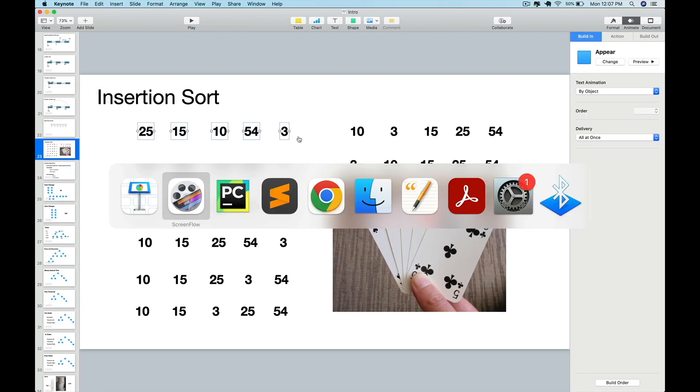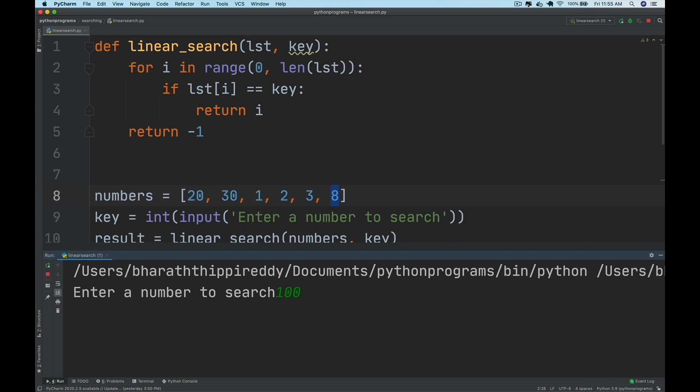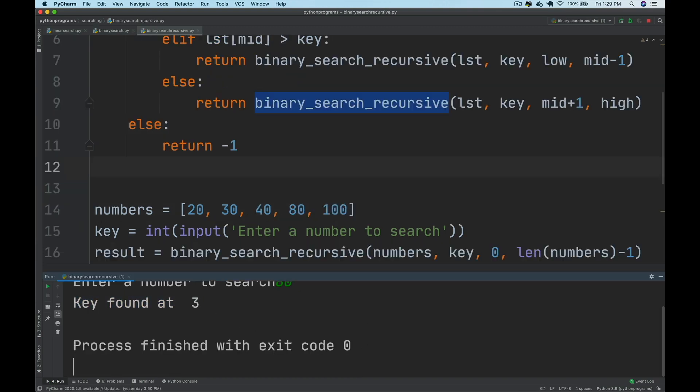You will then move on to searching using linear search, binary search and also recursive binary search.